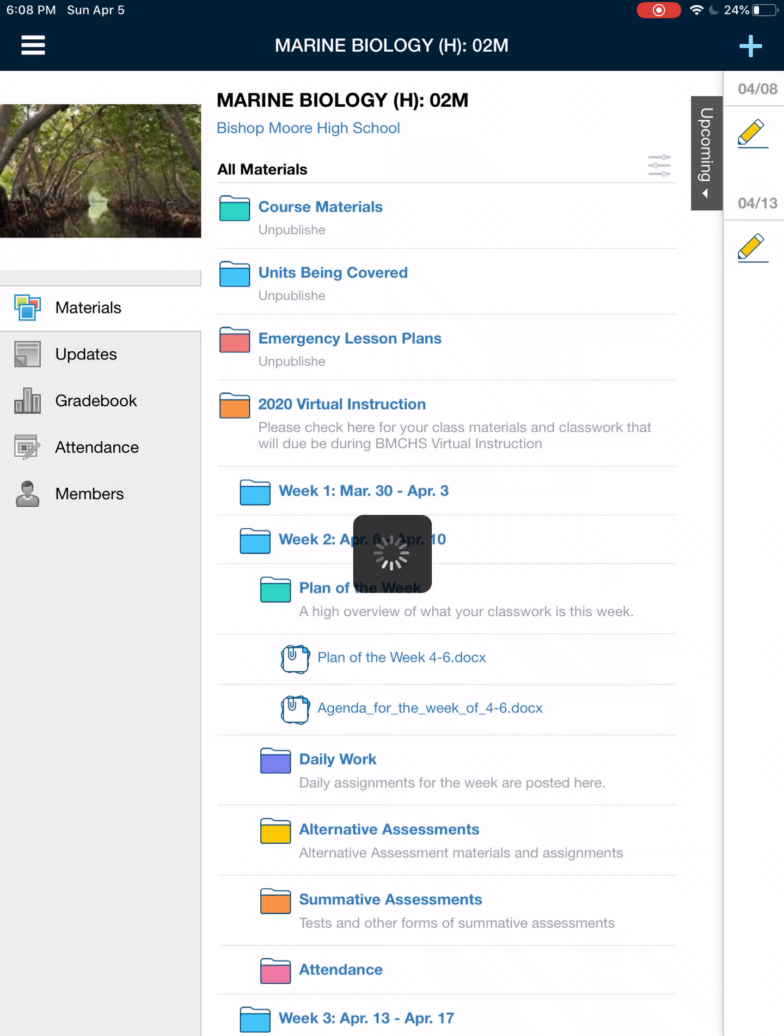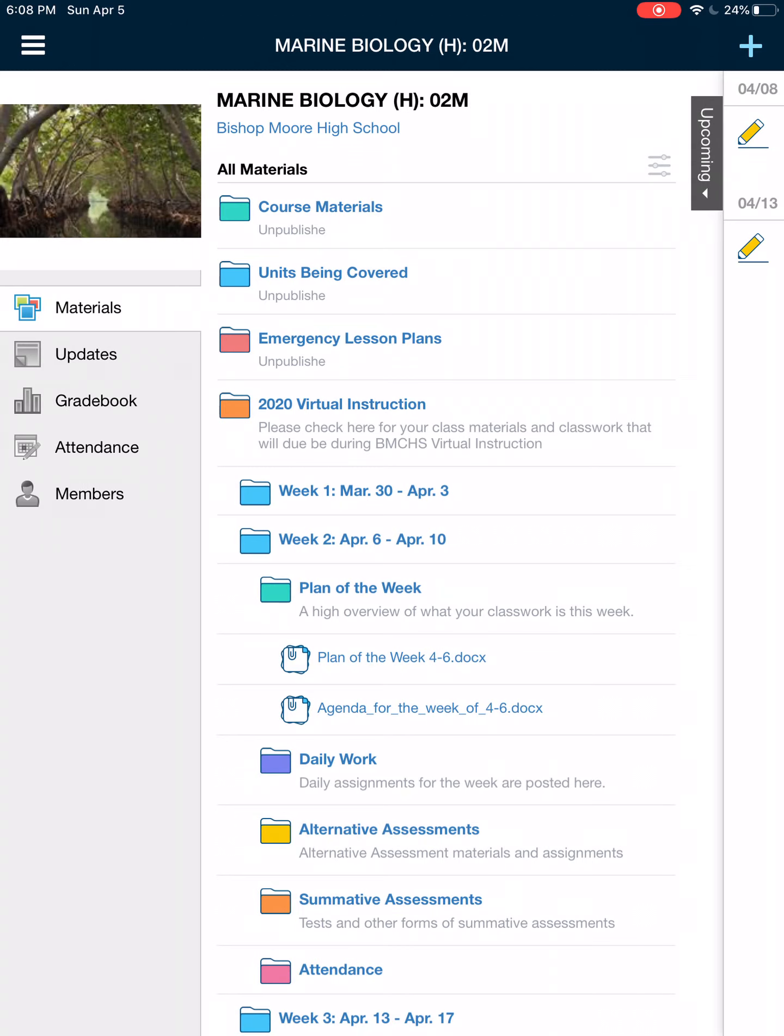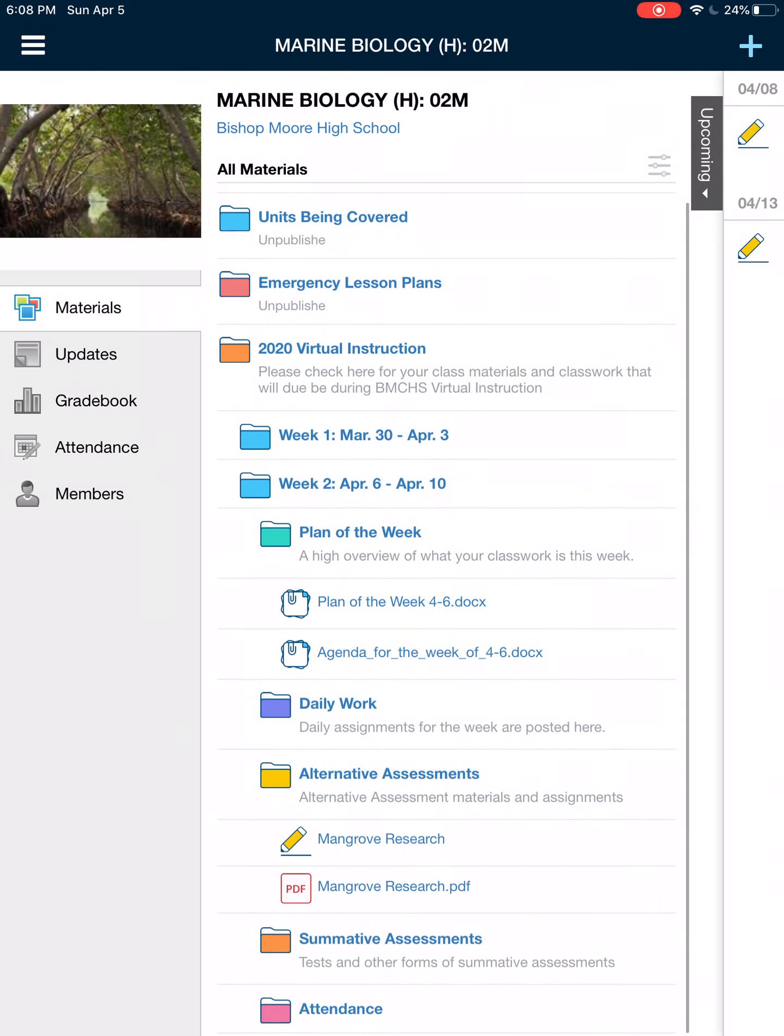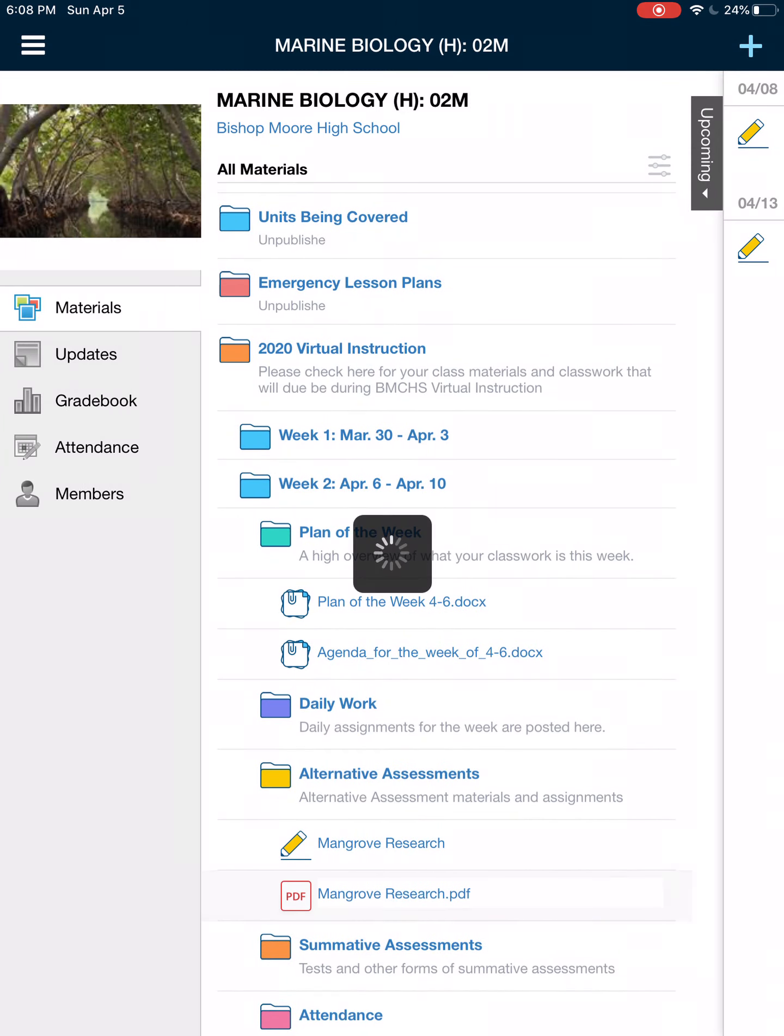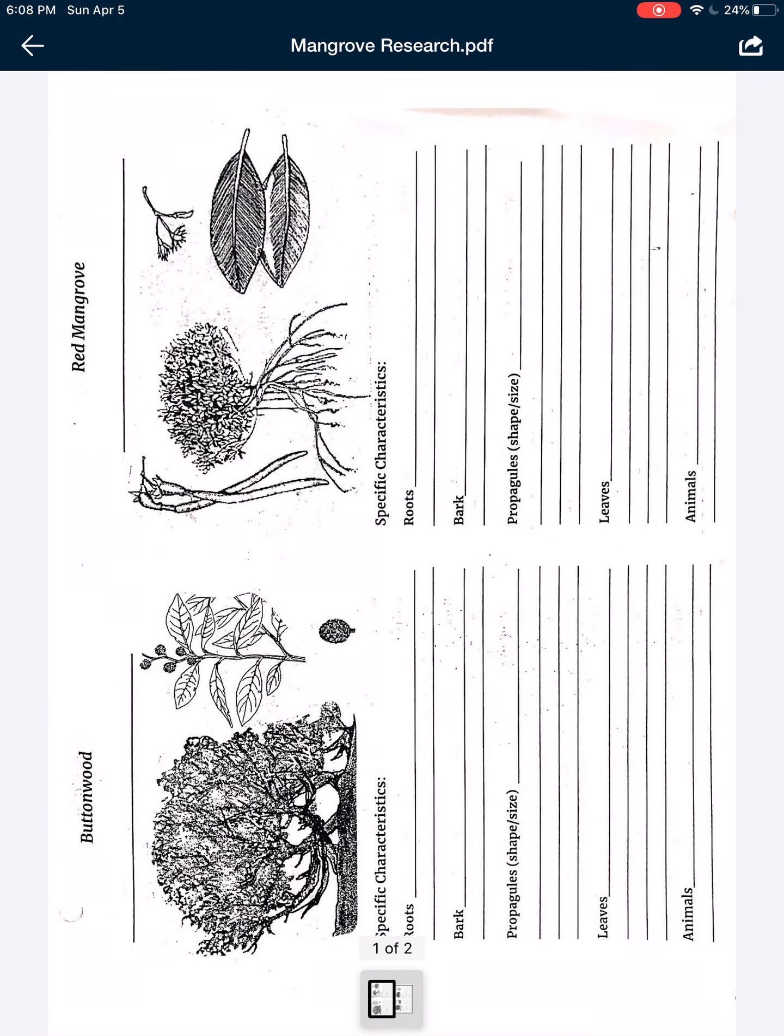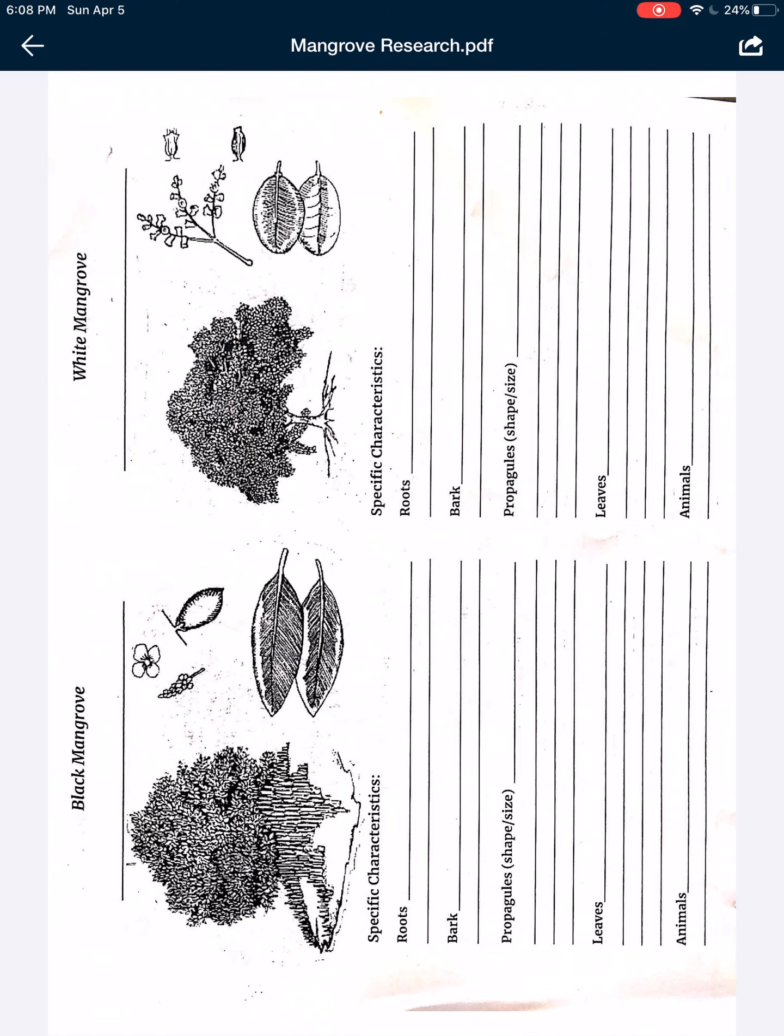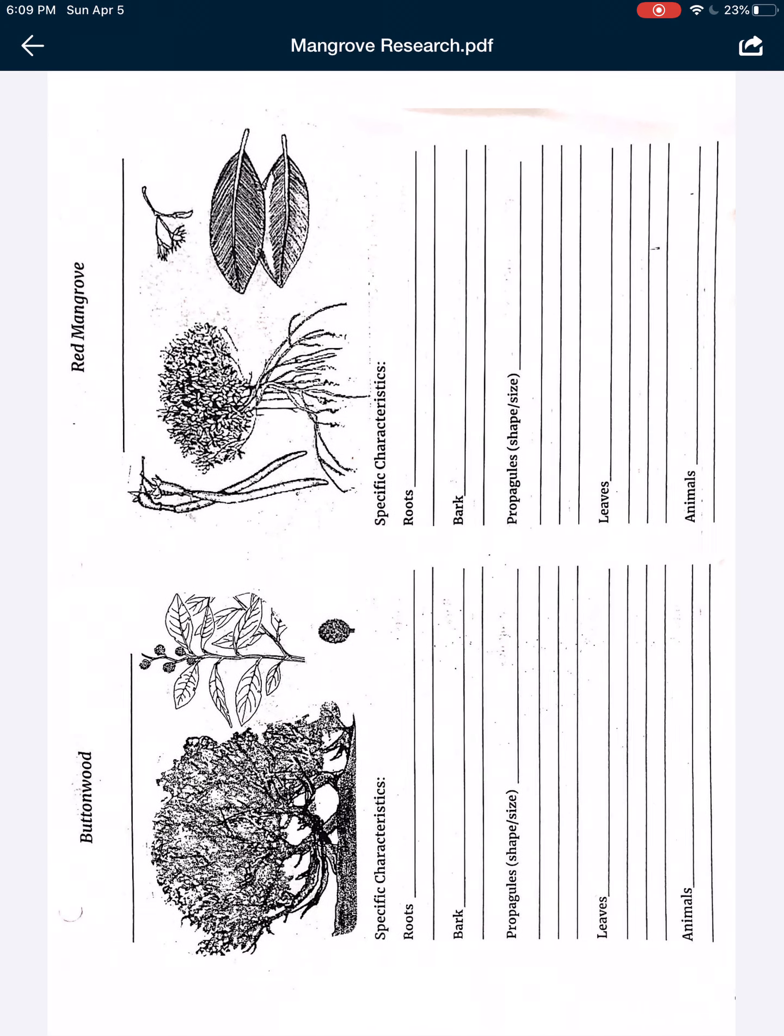Let's go to alternate assessments. Let's look at the mangrove research. I didn't even make you draw a picture; I drew it for you, but you do have to color it in. You have the button wood and the red mangrove and the black mangrove and the white mangrove, and they're distinctly different. You can print this and then take pictures and submit it to Schoology, or you can fill it out on notability and then submit it to Schoology.